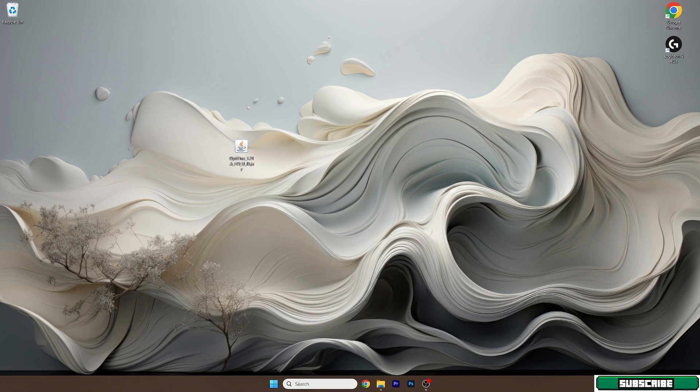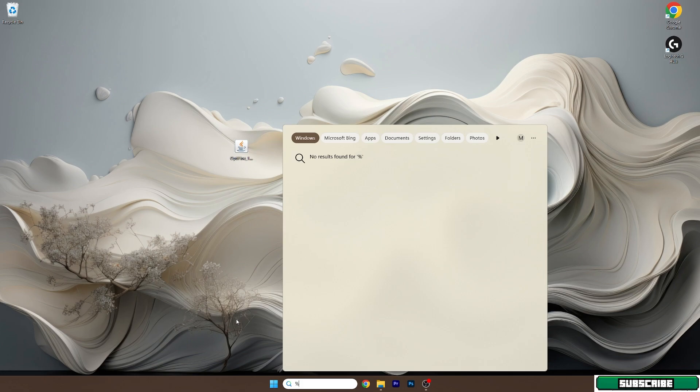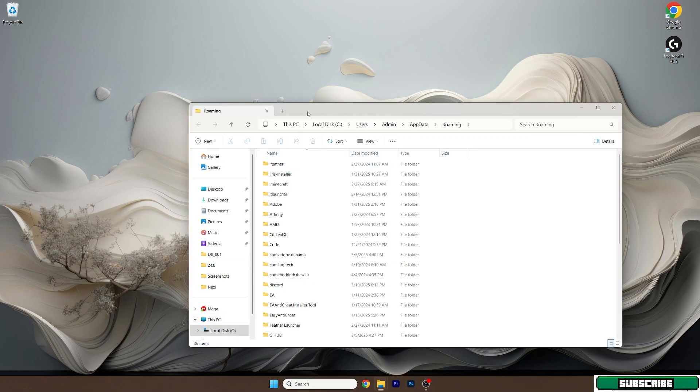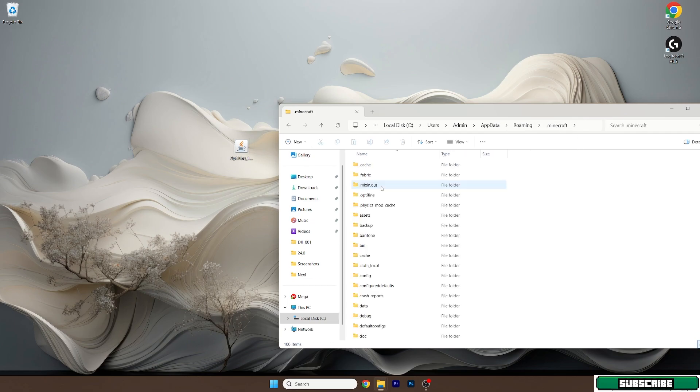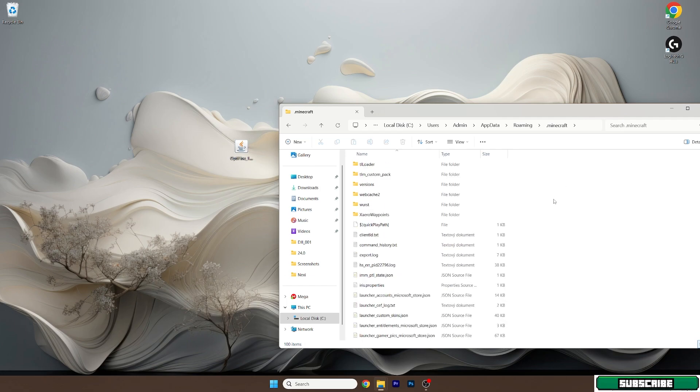Then go to the window search bar, type in %appdata%, hit enter. And this will open up the roaming folder for us. Once you are in here, go to the .minecraft and scroll down all the way to versions.